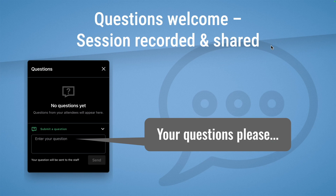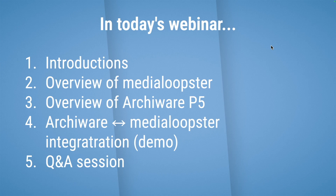We'd really like you to ask us some questions. We've put some time at the end of the webinar aside to run through any questions you ask. There's a questions box in your GoTo UI — put your questions in there and we'll read them all out at the end of the webinar.